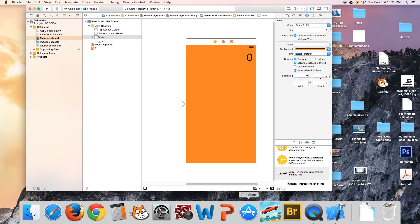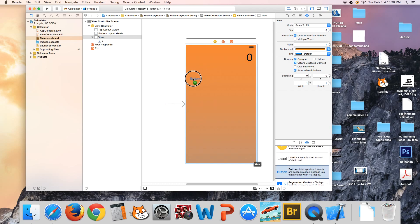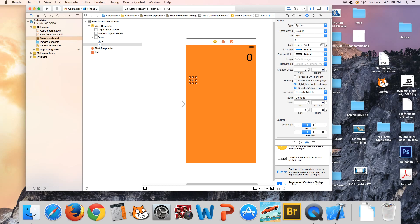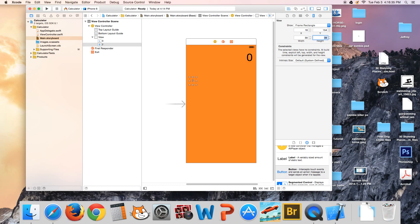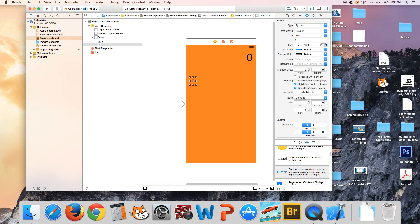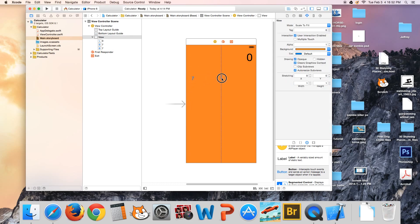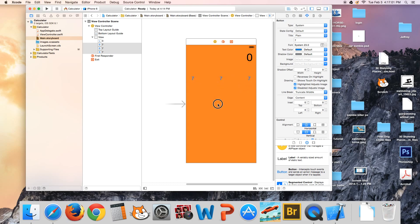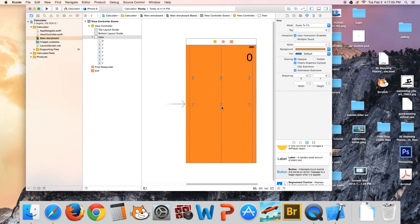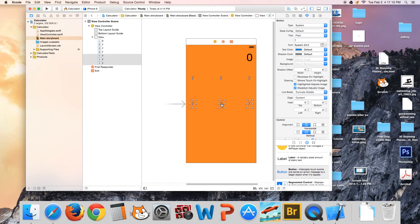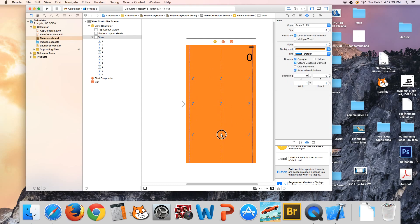Set the background to orange. Now drag on a button — it's going to say 7. Set the height to 39 and the font to 23. Copy it with Command+C, then paste with Command+V.